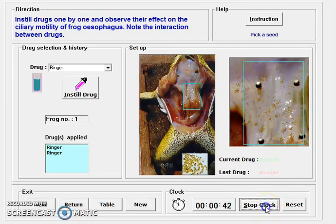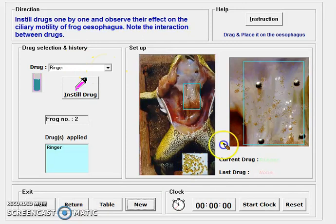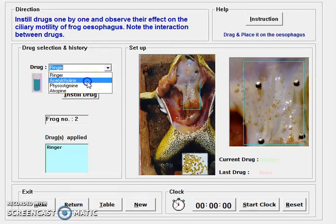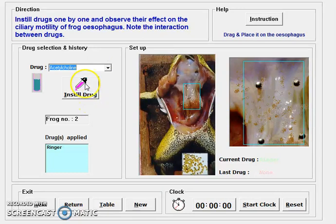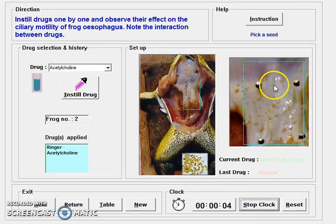After the seed reaches point B, we stop the clock and move on to a new frog for the next drug. First we place the seed at point A, and then we instill the drug. Now we are going to check the effect of acetylcholine by instilling the drug, and we start the clock to observe seed movement from point A to point B.